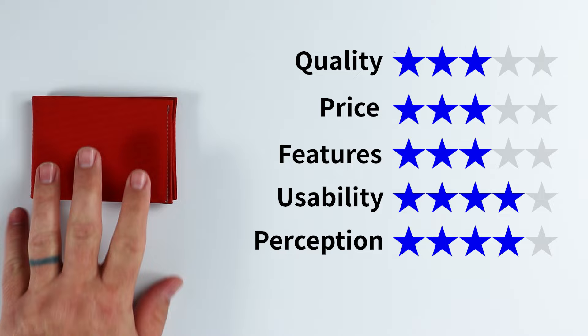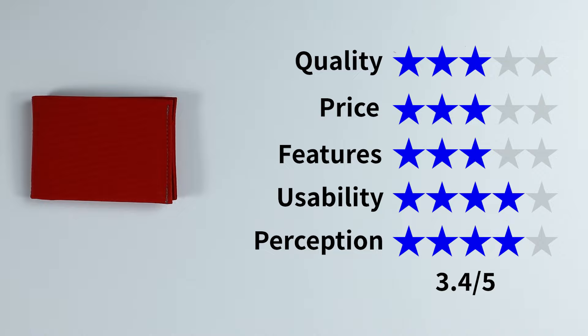Price of three, same situation, features of three, usability of four and perception of four. That overall gave us a score for the micro, 3.4 out of five.